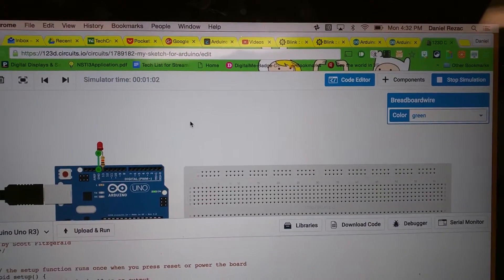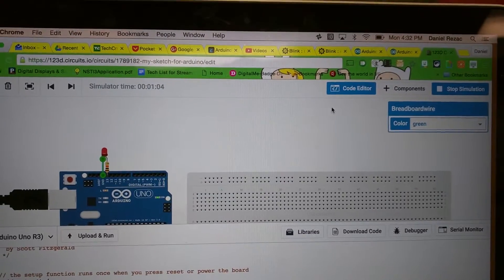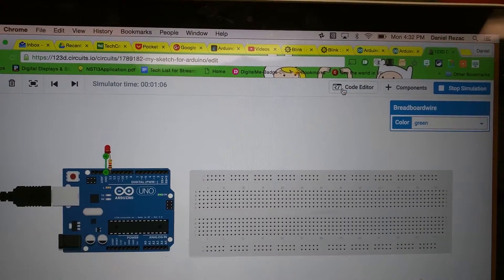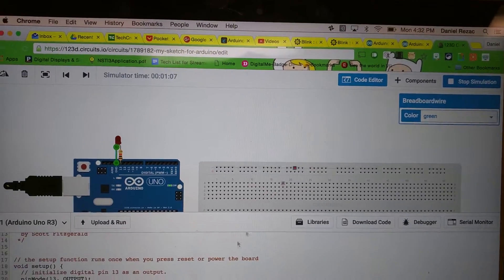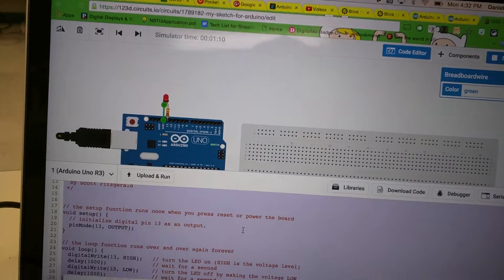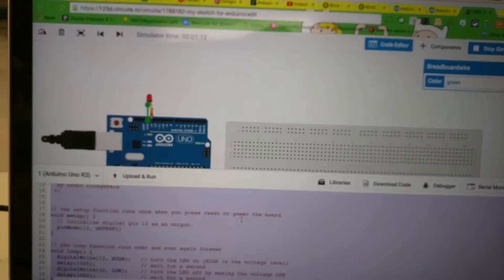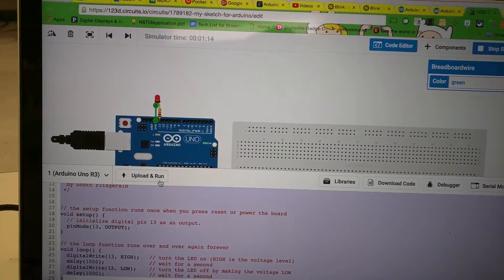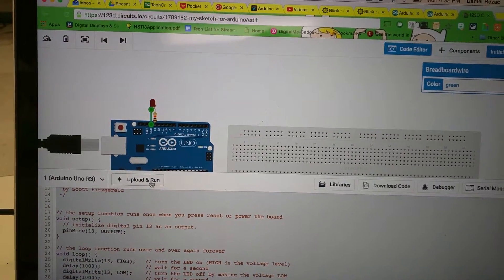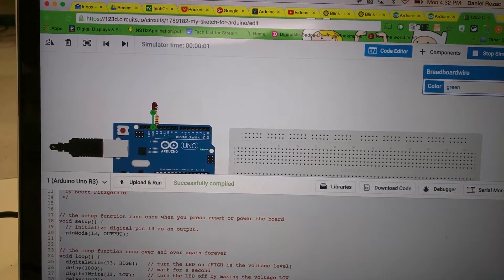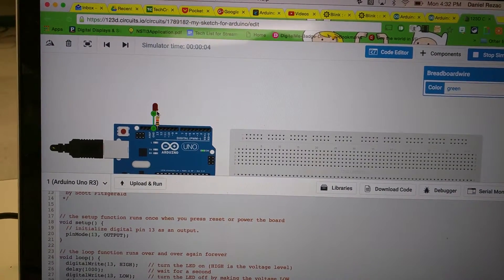So I pasted it here into my code editor right there. See that? I went down here. I selected that. I pasted the new code in, and I uploaded it and ran it. And I can see that my Blink is working.